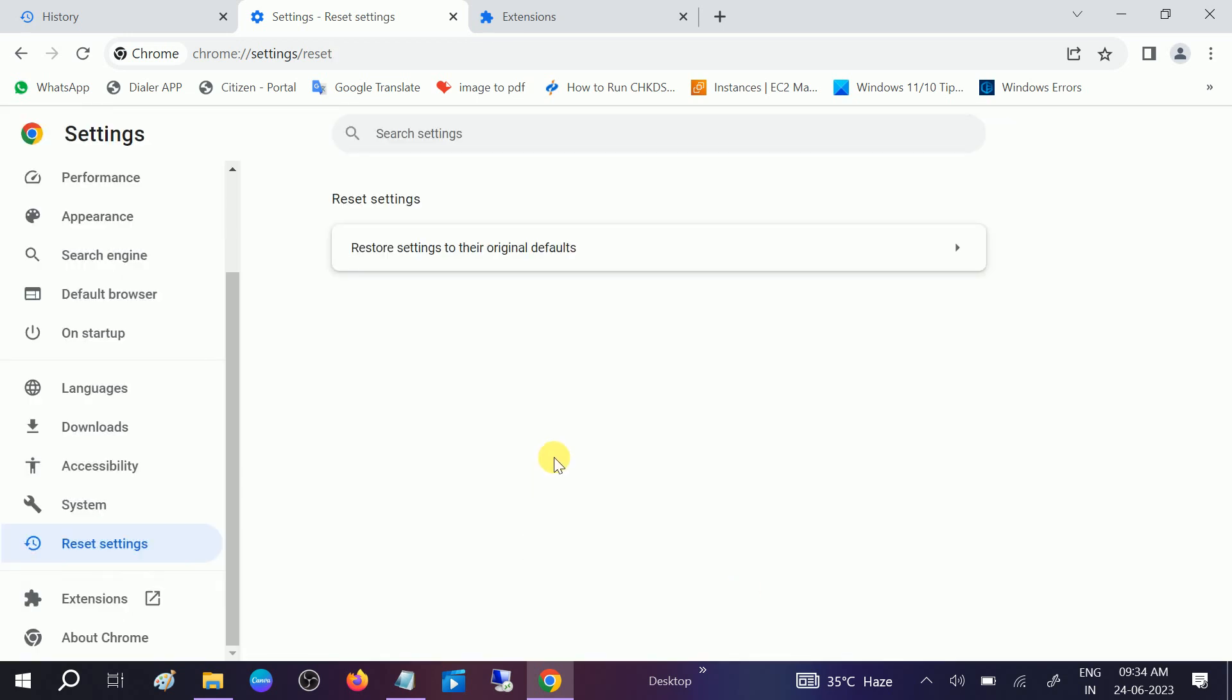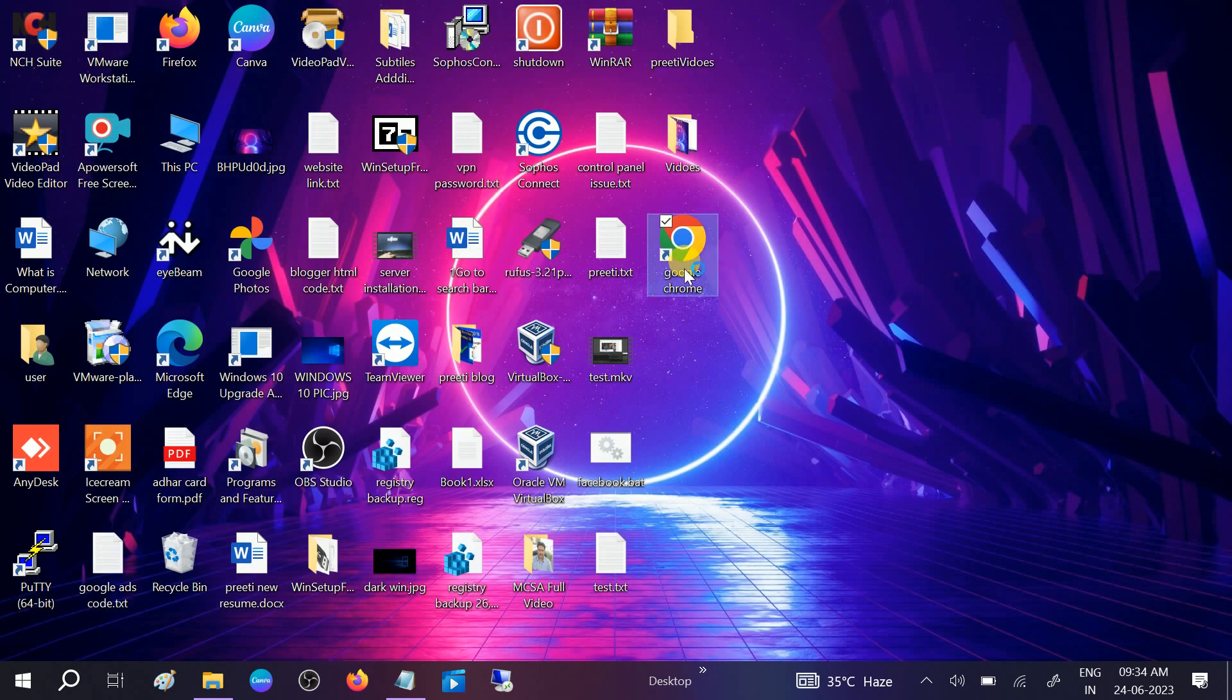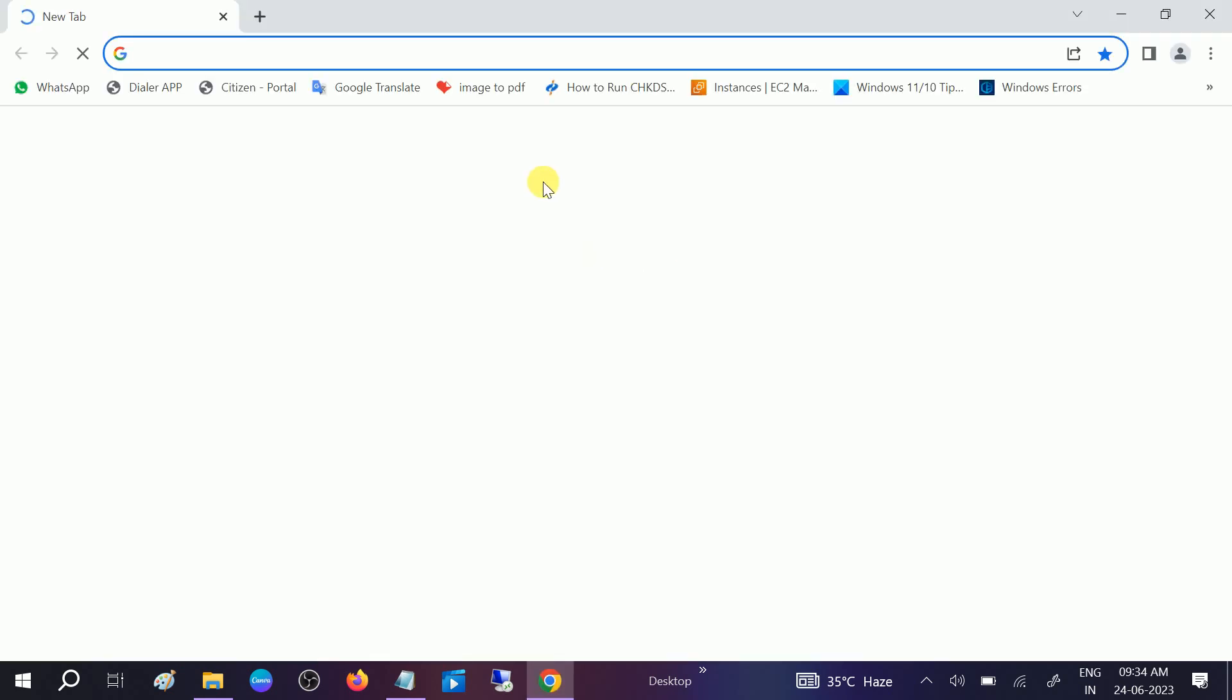Once reset settings is done, close this and relaunch the Google Chrome. You are good to go.